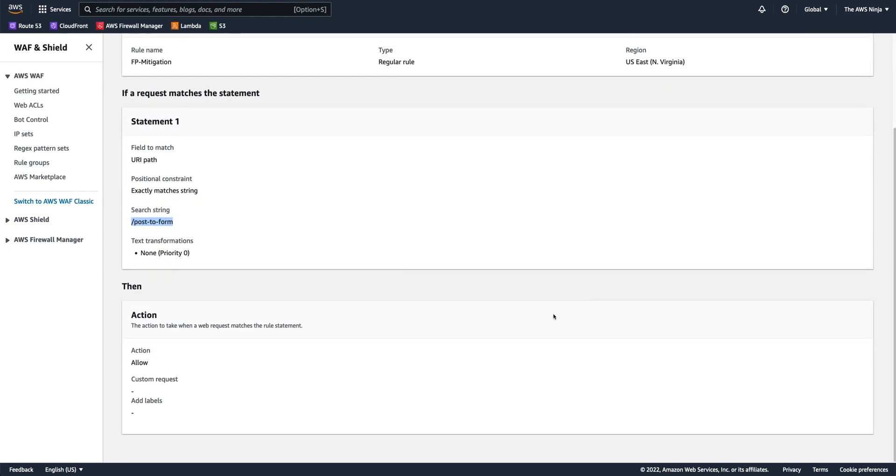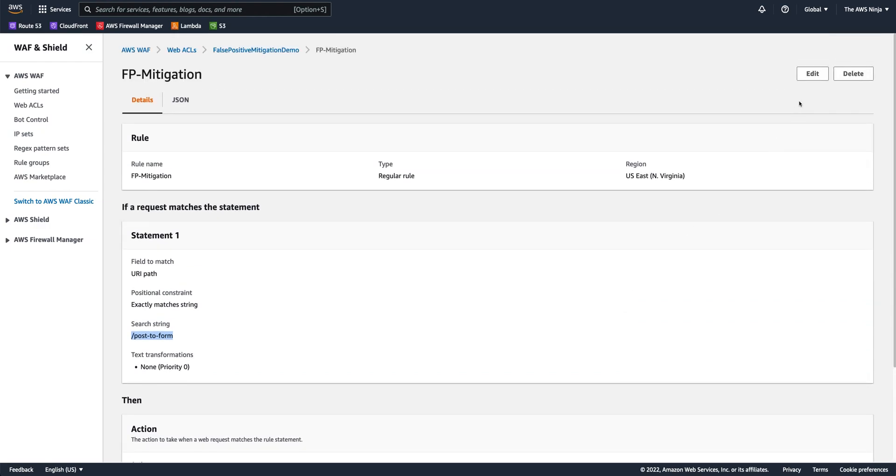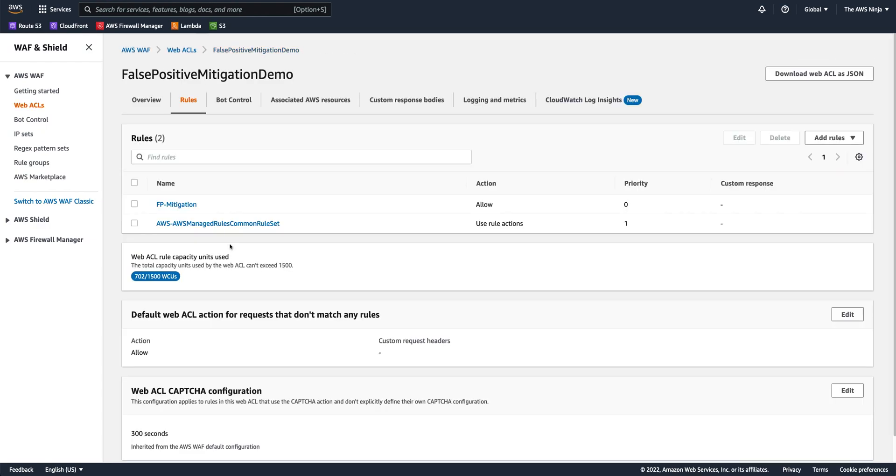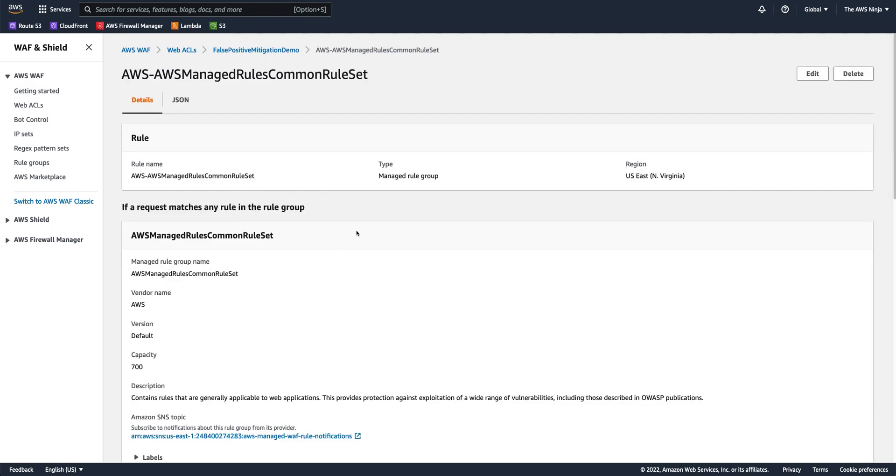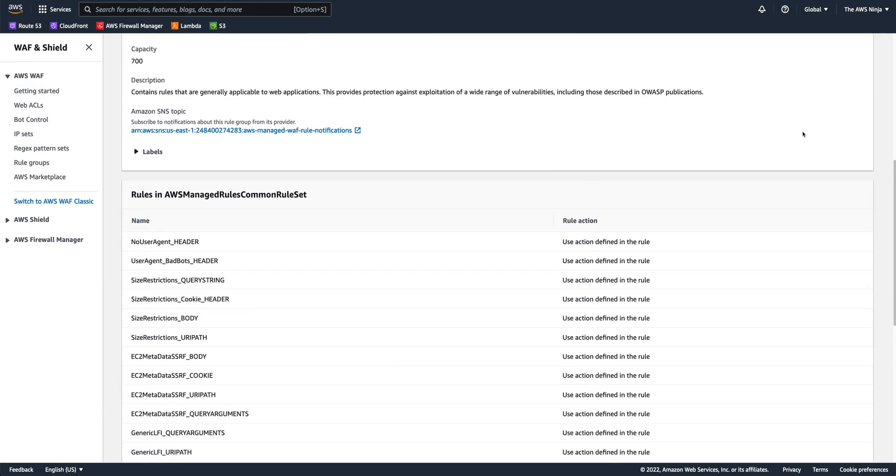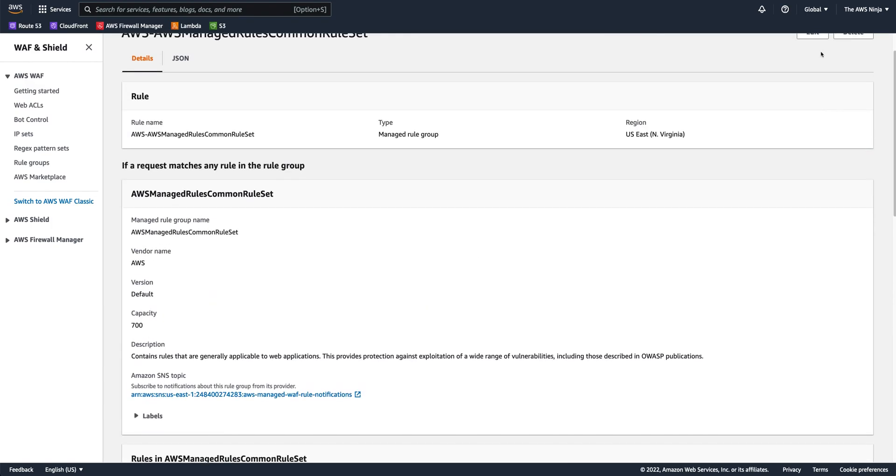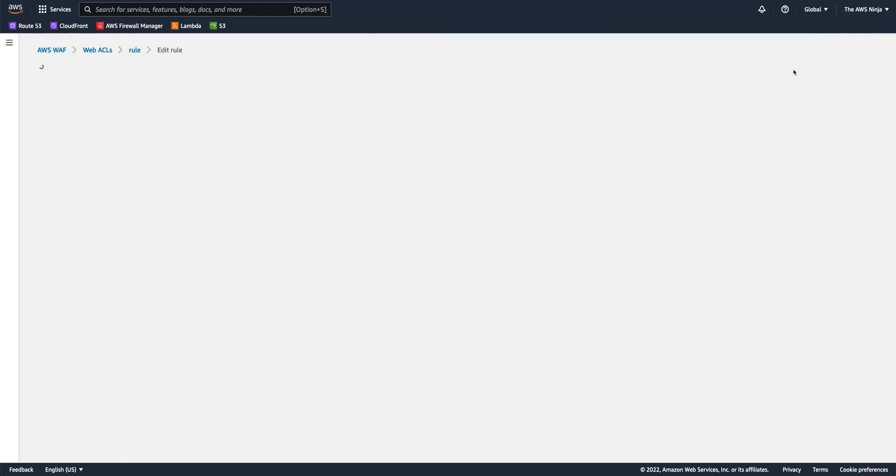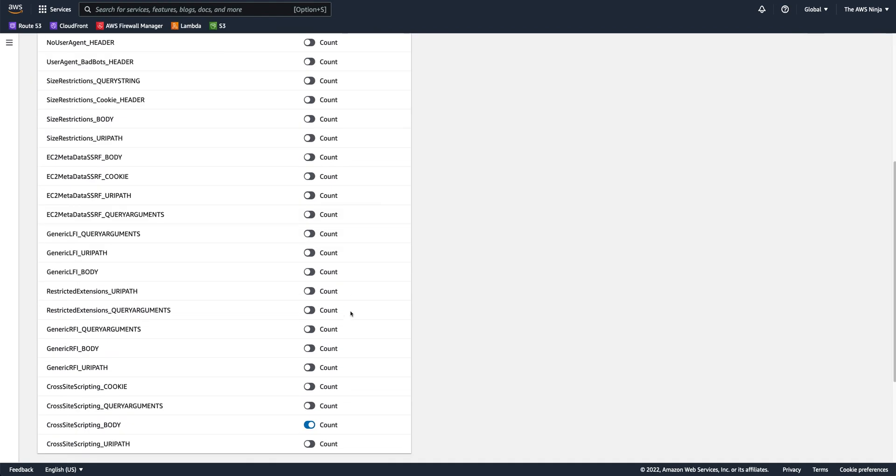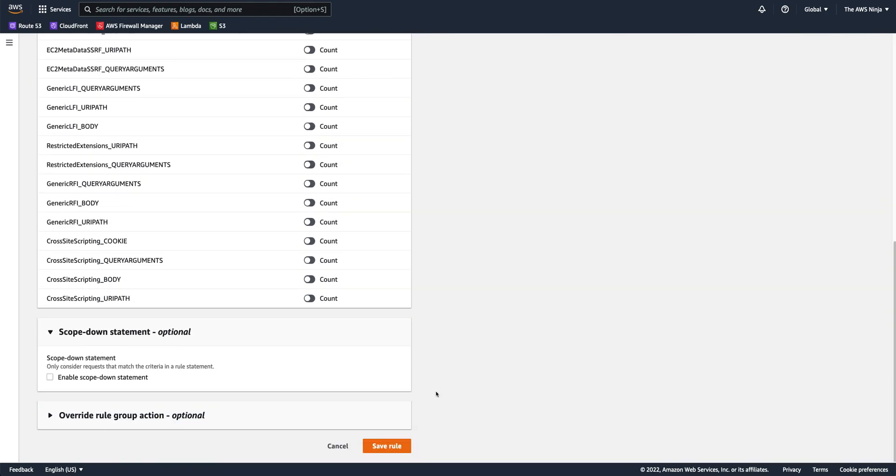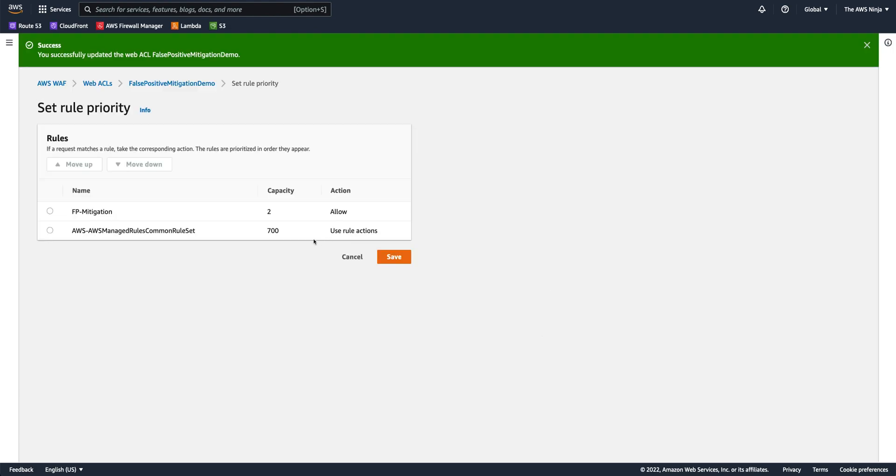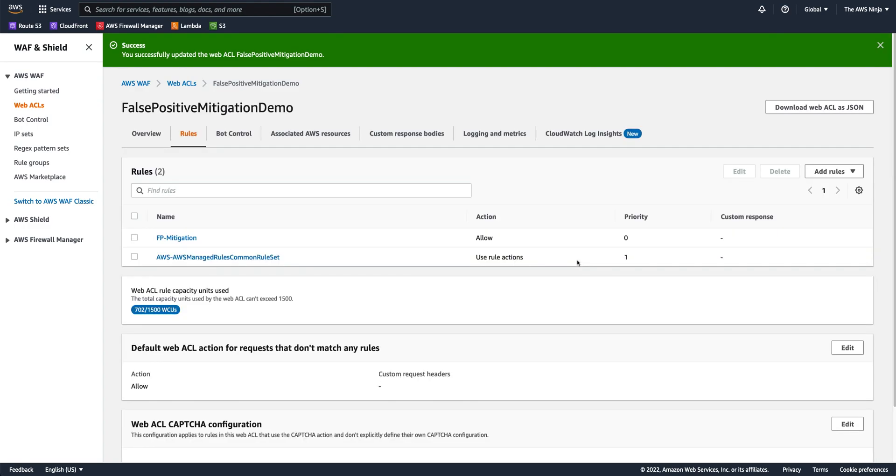But it allows me to keep on enforcing the subrule for cross-site scripting in body, right? So I have now a rule, a condition that says if traffic is hitting the post to form URL, it will be allowed. And if not, it will go on to be inspected by this subrule, by the rule after, which will catch the cross-site scripting attack if it comes in any other URL, right? So it's a little better than disabling the entire rule.